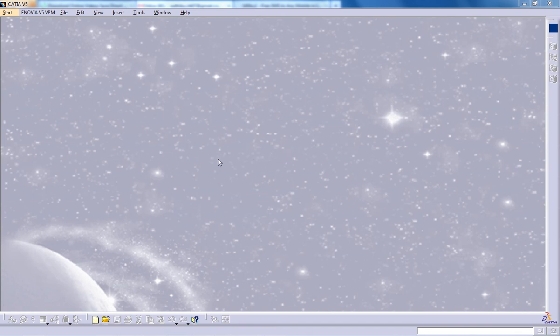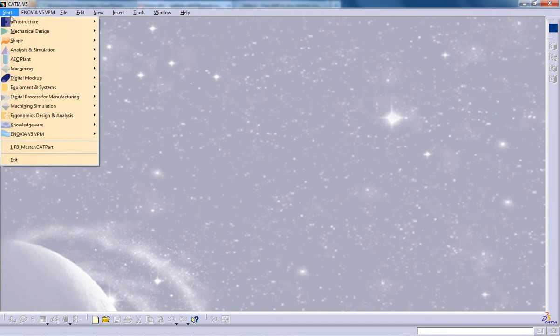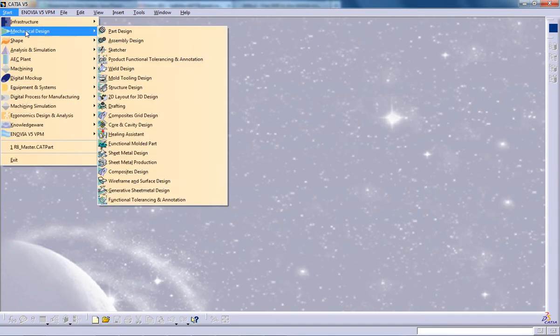Hi, this is Mohammed Shakeel here and in this video I'm going to show you how you can use the projection curves command in the surface design in CATIA V5.